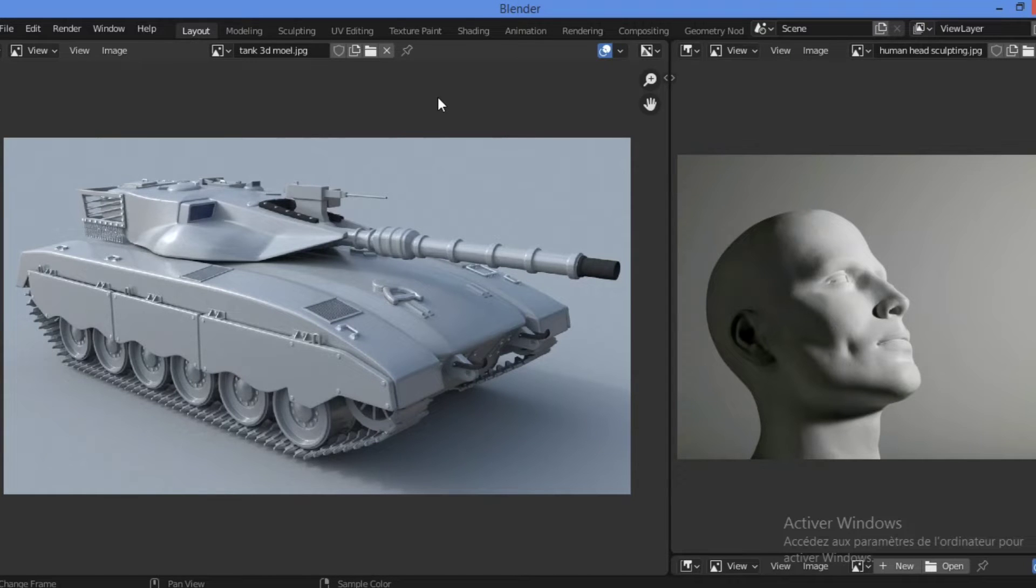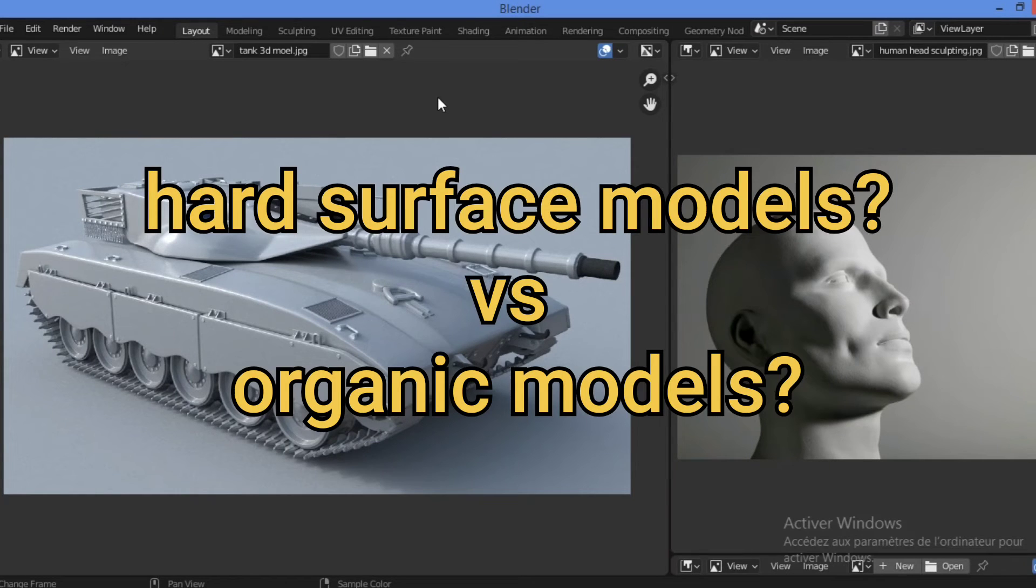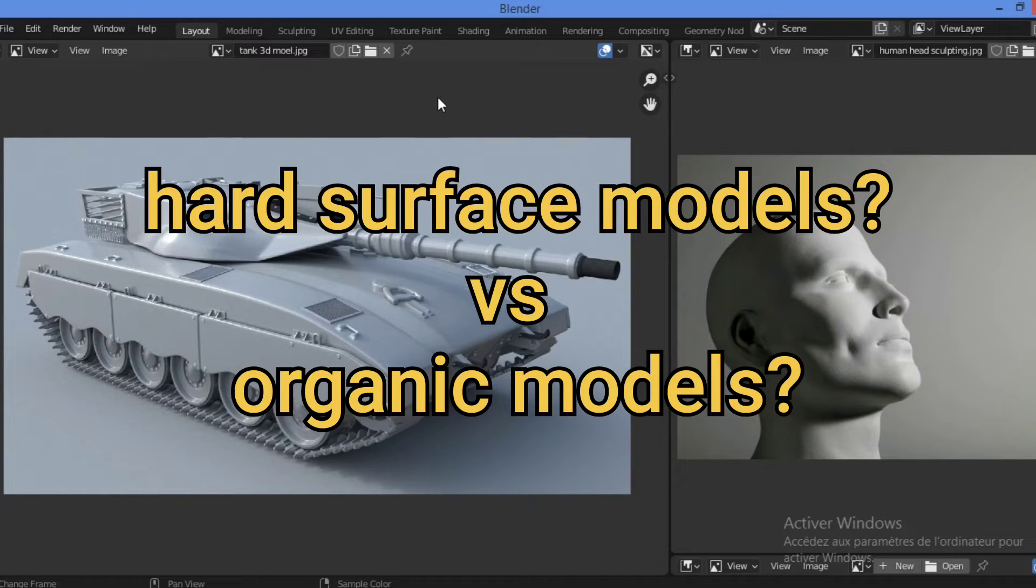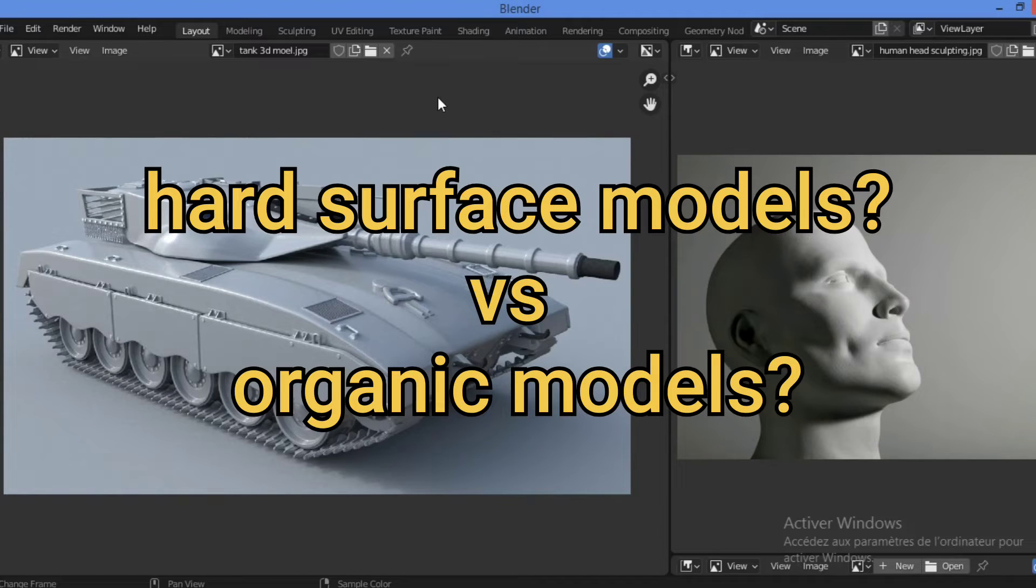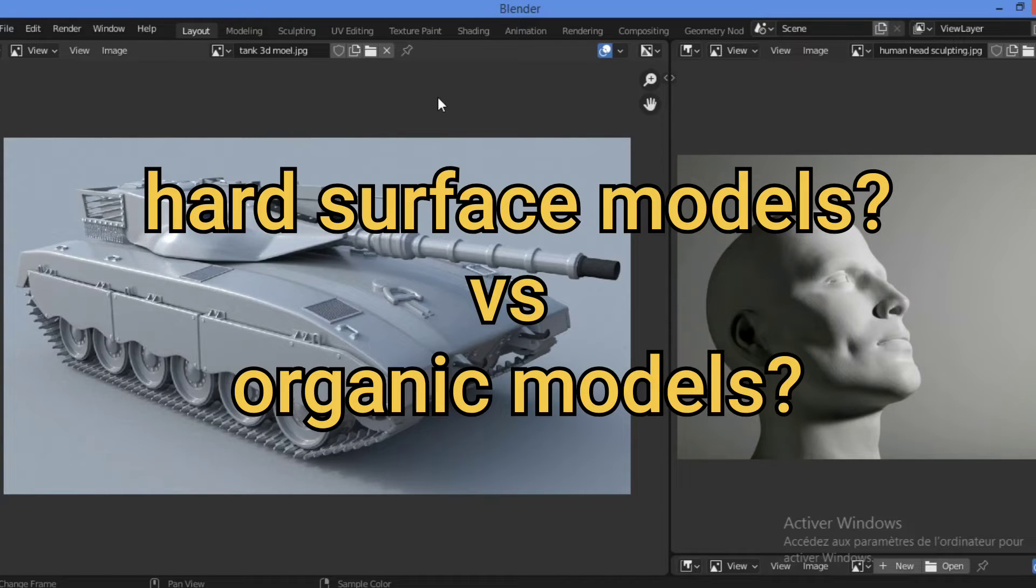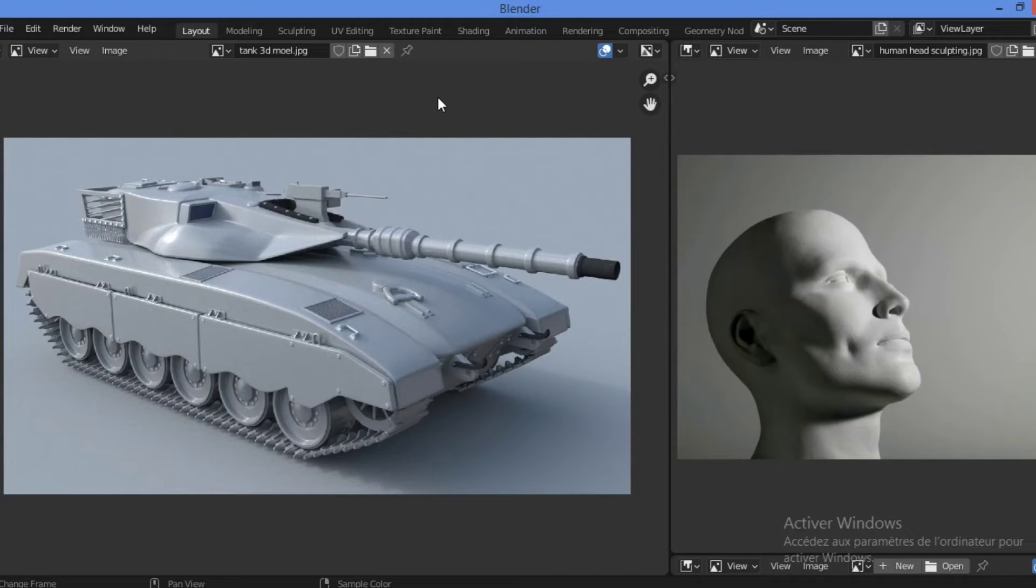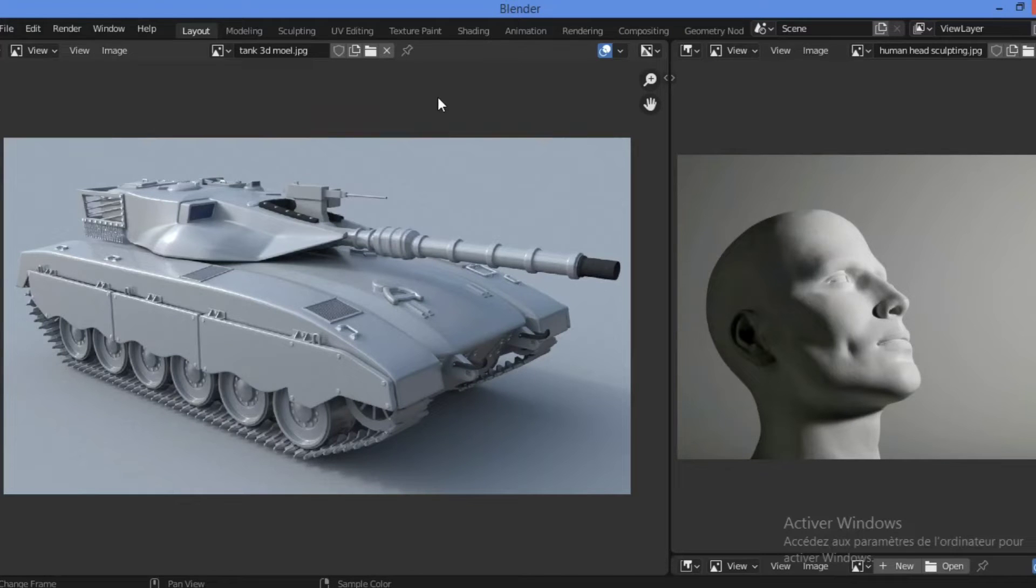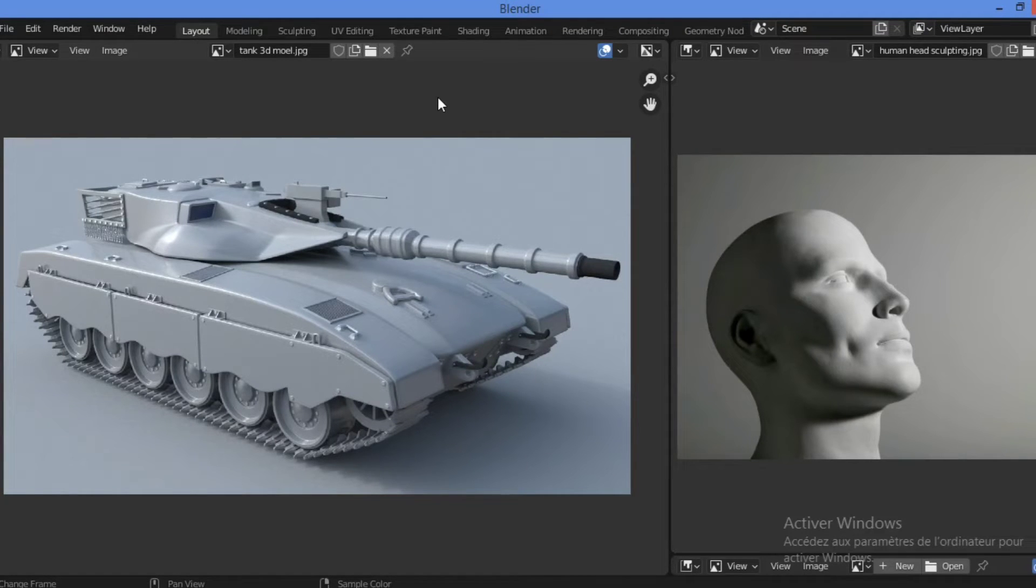So let's define hard surface objects in Blender. It's time to jump into defining what is the difference between hard surface object and organic object. We are going to focus on hard surface modeling, but it is important to understand the differences between the two modeling styles.